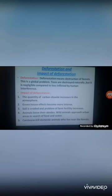The impacts of deforestation: first, the quantity of carbon dioxide increases in the atmosphere because green trees are not there to absorb it. Second, greenhouse effects become more intense. Third, soil is eroded and the problem of farm fertility increases, as soil erosion reduces land fertility.